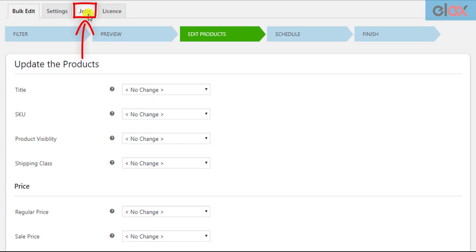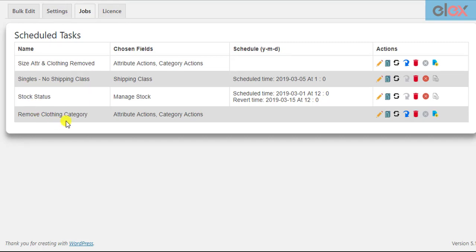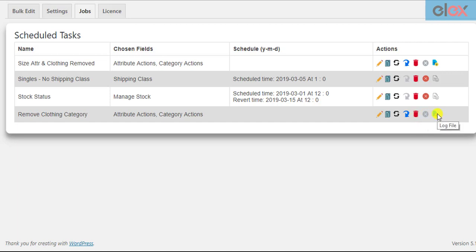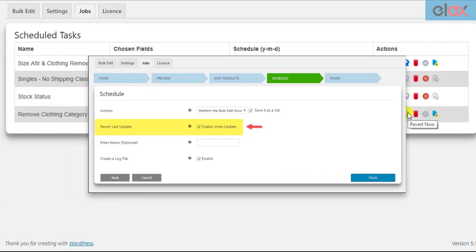In the Jobs Dashboard, you can manage all your saved jobs. You can view the job name and the product fields updated in bulk. If you scheduled the bulk update, you can see the scheduled time. Quick operations available include editing the job, copying, running a quick bulk update, reverting back the applied update, deleting or cancelling the job, or downloading the log file. If you are not happy with the update, you can revert back the last update — this is only possible if you enabled the revert last update checkbox in the scheduling settings.